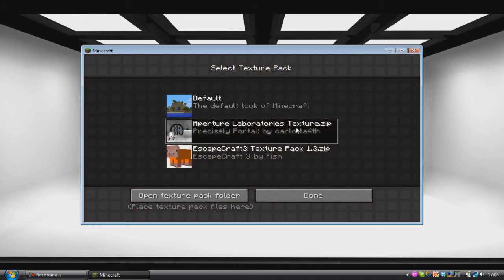Now let me just add: for my map Apto Laboratories, you have to play with the texture pack. You can't not play with the texture pack. There are certain parts that require the texture pack, and if you don't play with it then basically you're playing a broken game. So make sure you have got the Apto Laboratories texture.